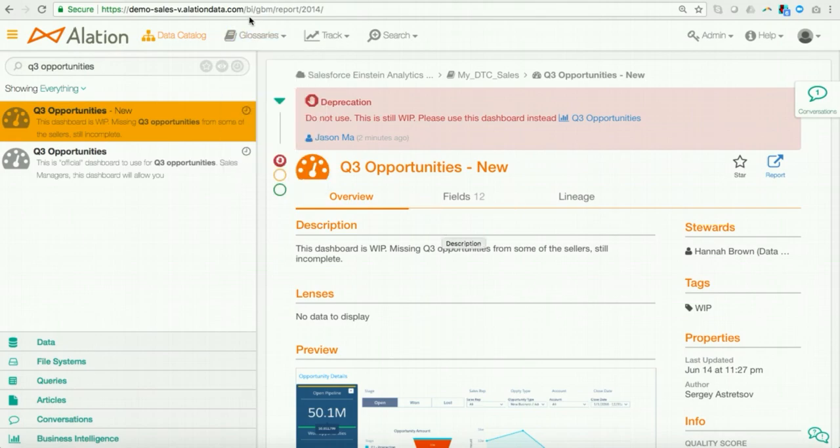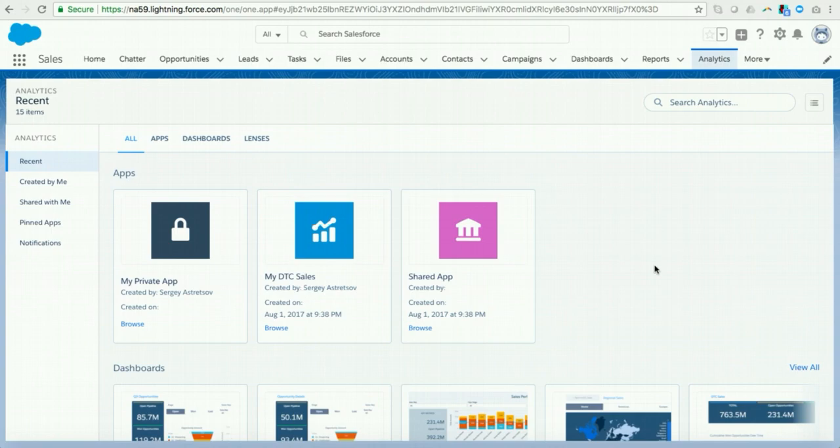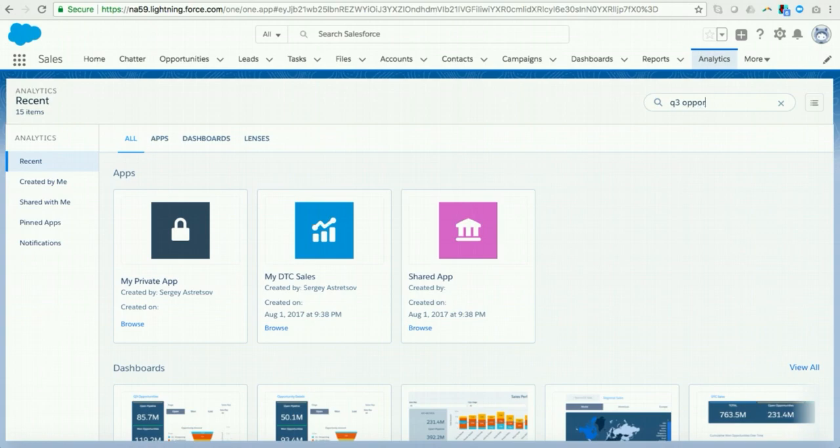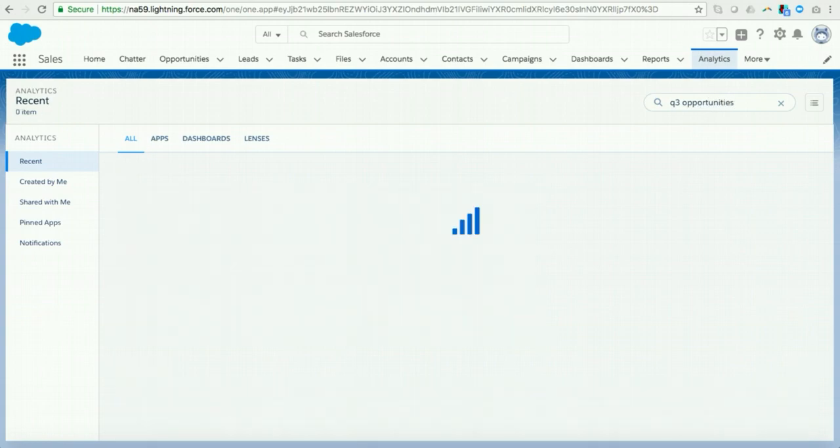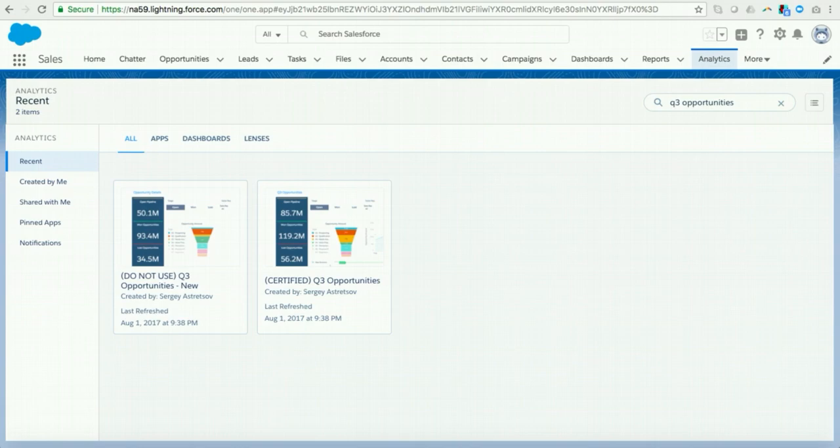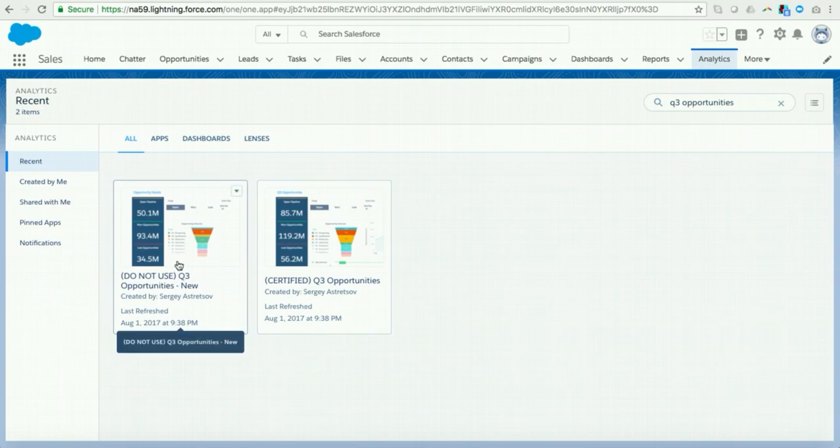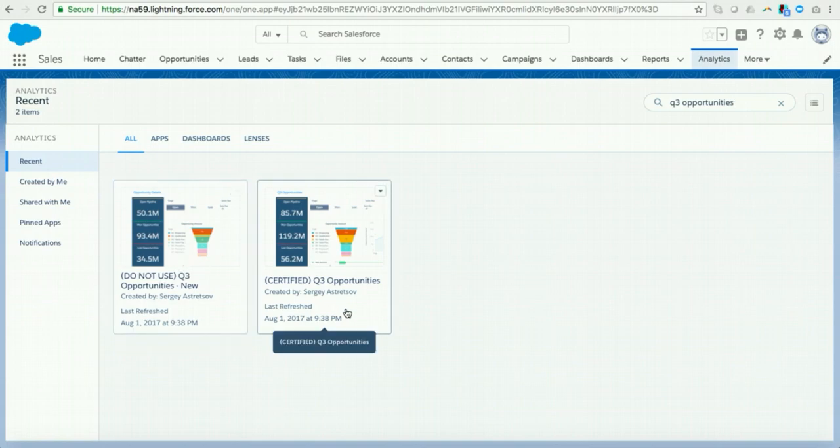Now, let's go back to Salesforce Einstein Analytics. And restarting my flow as the VP of sales, let's say I want to actually look for those Q3 opportunities. Now, what I could do is I can go to type in Q3 opportunities into the search bar. And now, I will actually see those dashboards that I was looking at earlier show up for me. But that act of actually deprecating and endorsing those data assets within Alation gets automatically propagated to Einstein Analytics. And now, I see two badges. So one, I see a do not use badge on the Q3 opportunities dash new. And then here, I see a certified badge on the Q3 opportunities dashboard. So coming in, now I know immediately which dashboard is accurate and which dashboard I should not use.